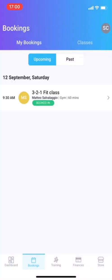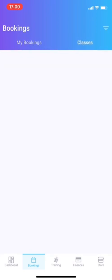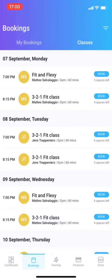Here you have bookings. We already had this in the past. You can also click classes. It takes a while to load. And here you can see all the upcoming group classes where you can book for.